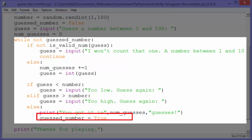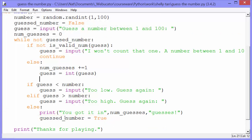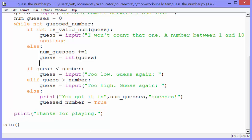And then we set guessed_number to true, which will break us out of the while loop and drop us to this line and print: thanks for playing. And that's all there is to that one. Thanks for watching.